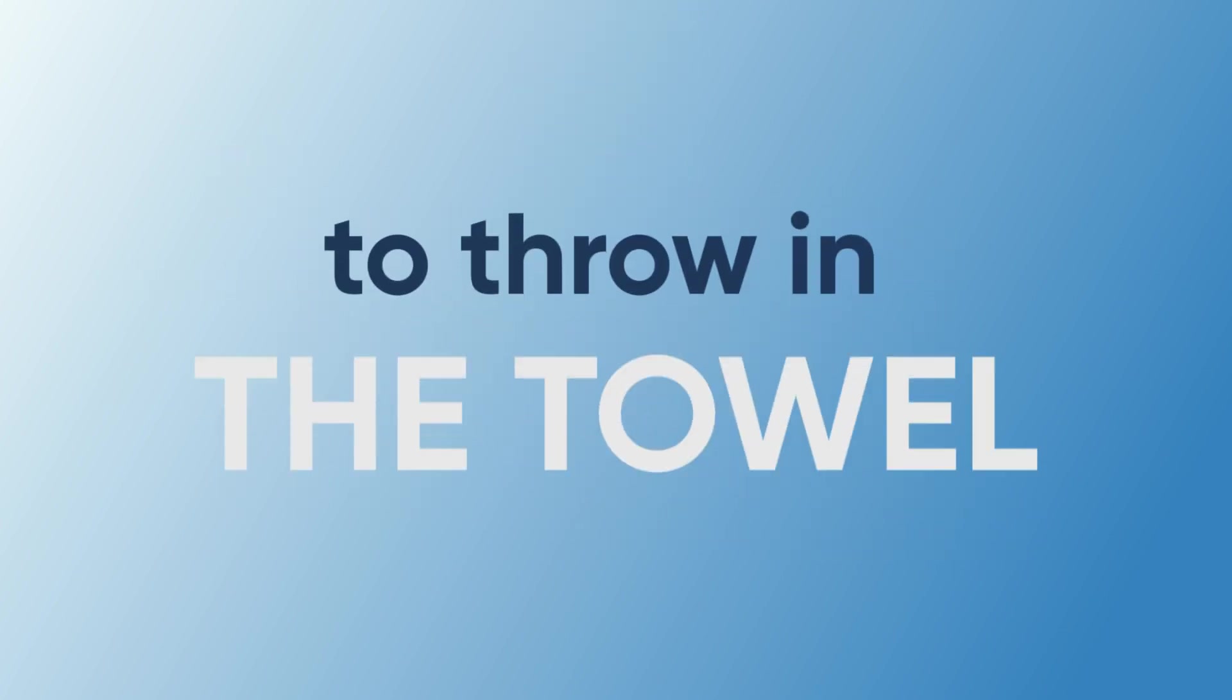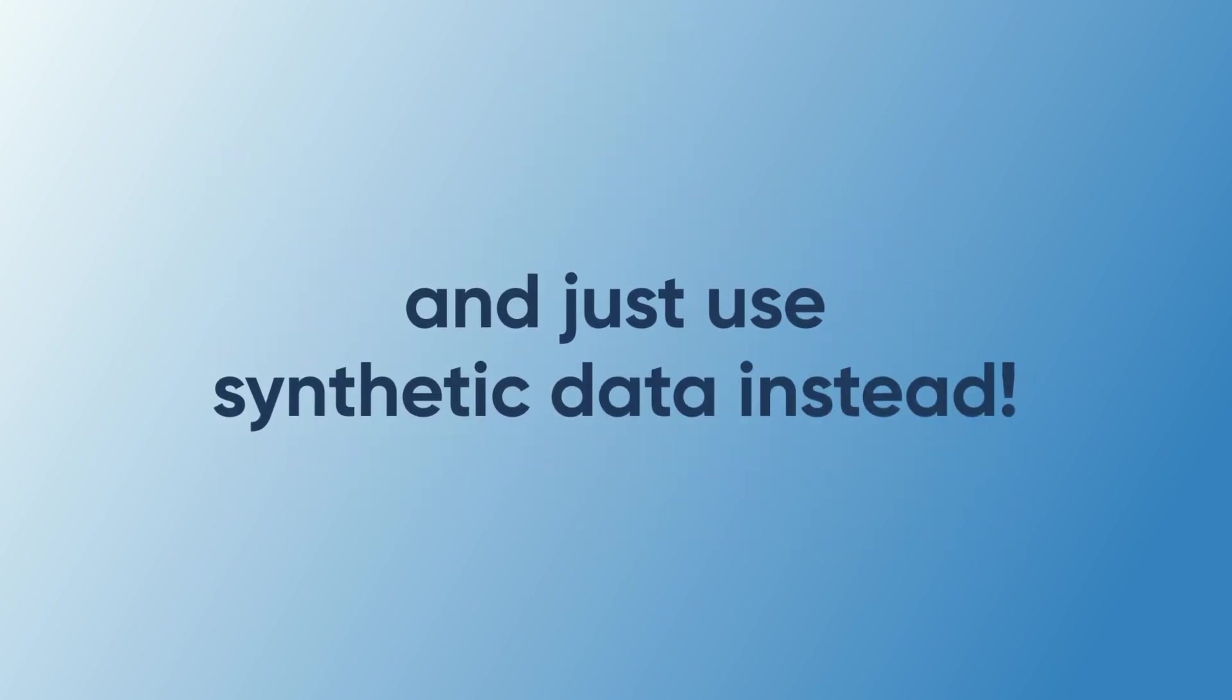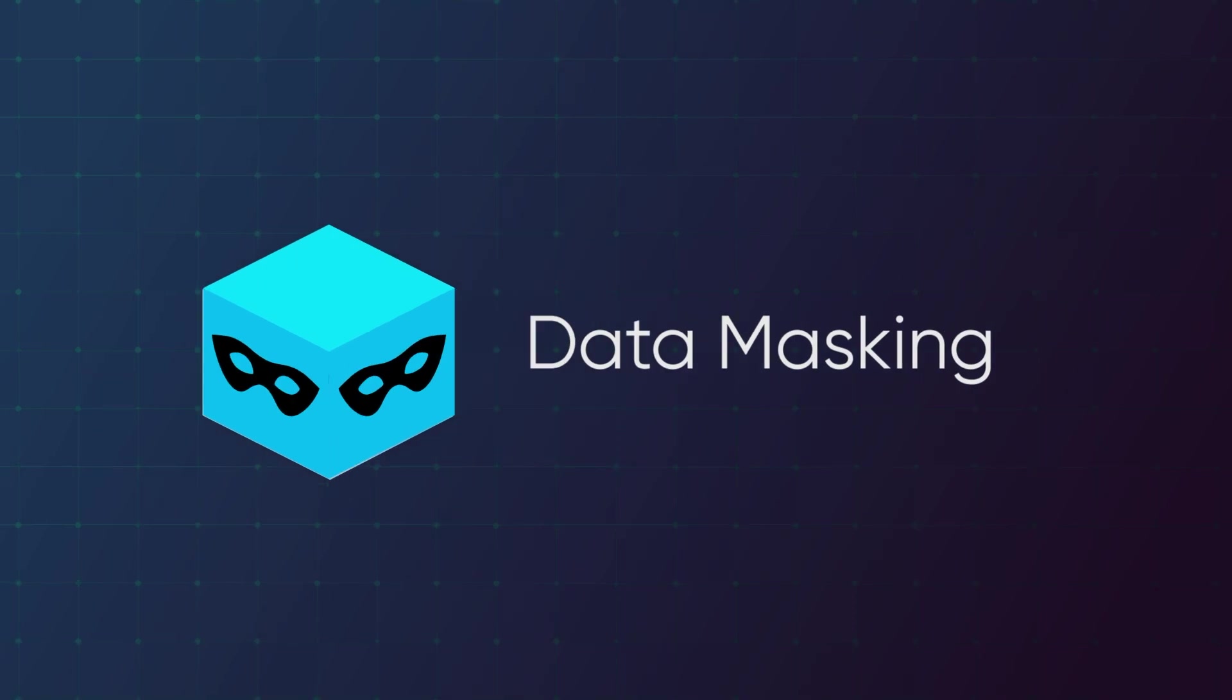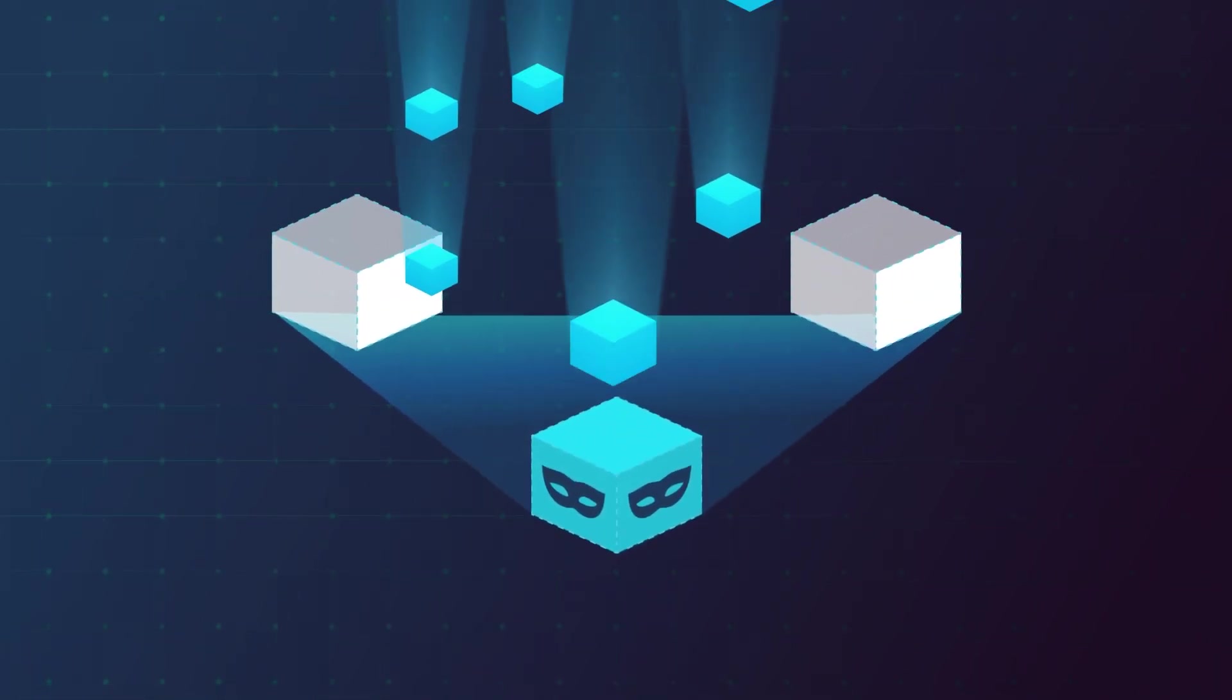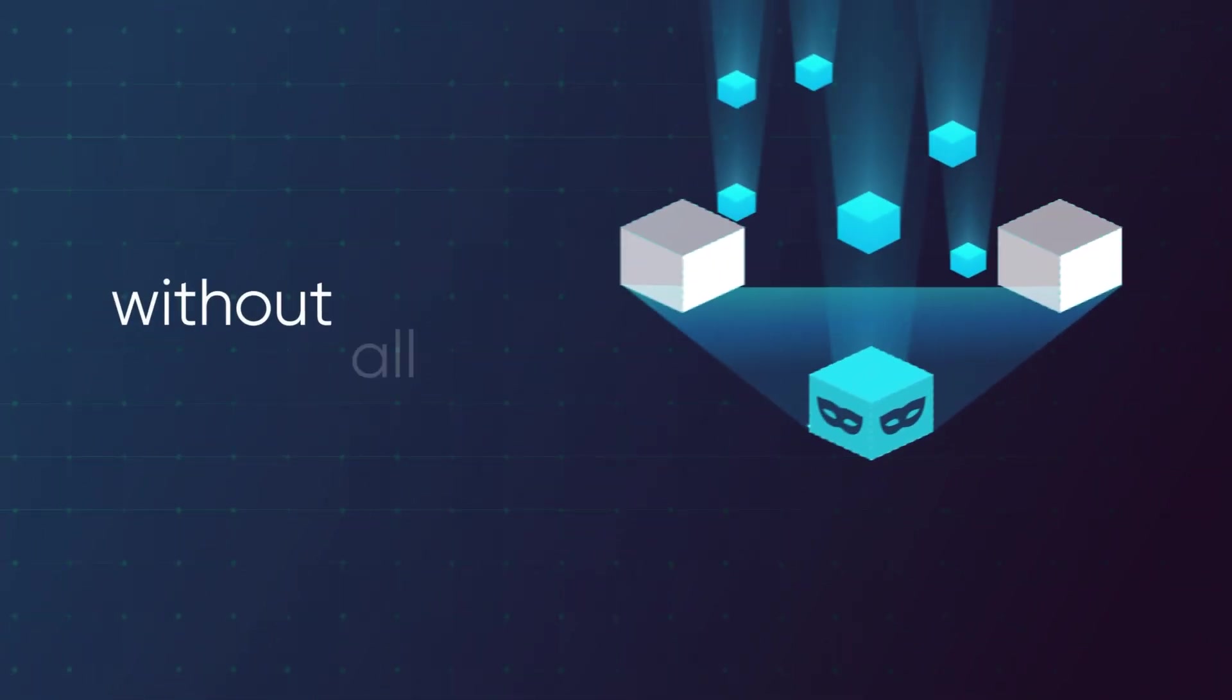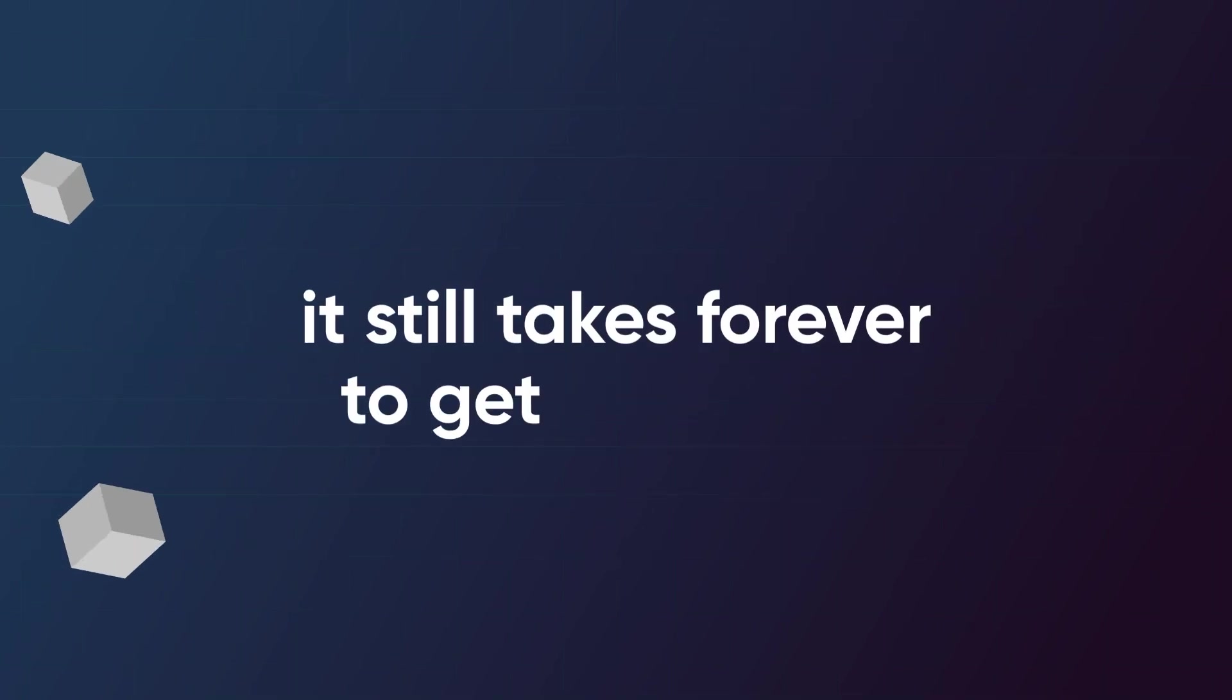Enter data masking, a developer's secret weapon for getting high quality data from production without all the sensitive details. Already doing masking but it still takes forever to get the data? Well, there's another way.